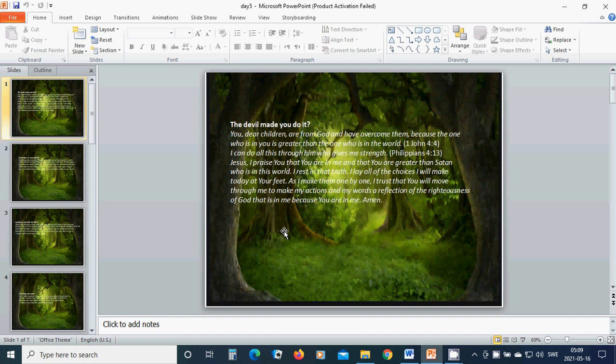I rest in that truth. I lay all of the choices I will make today at your feet. As I make them one by one, I trust that you will move through me to make my actions and my words a reflection of the righteousness of God that is in me, because you are in me. Amen. Hallelujah. Amen.